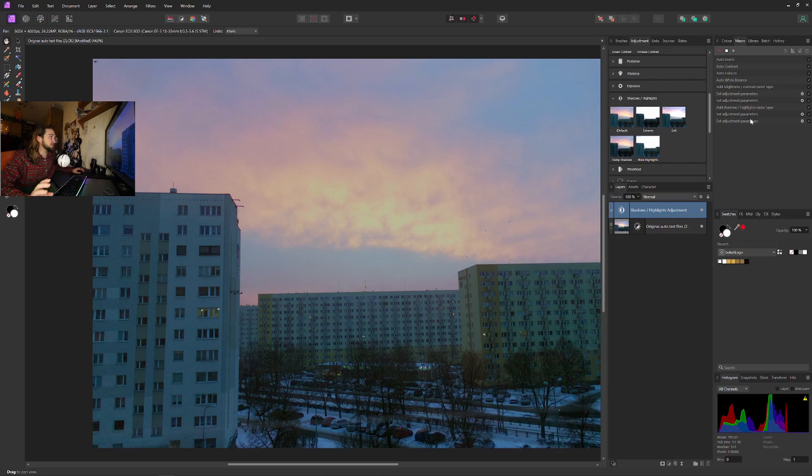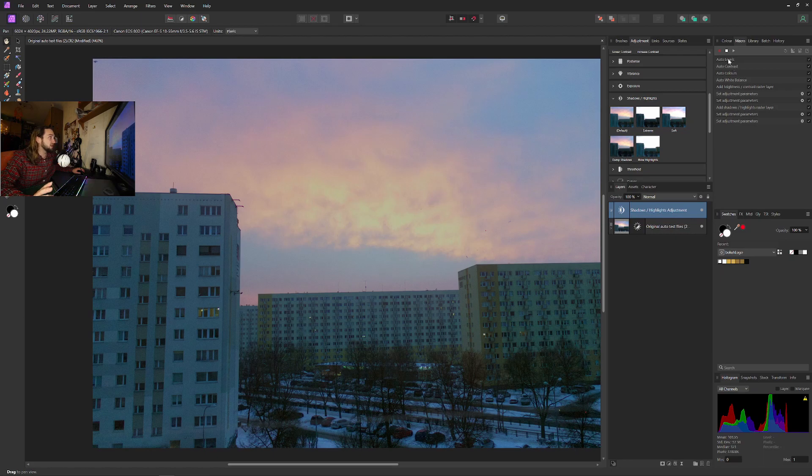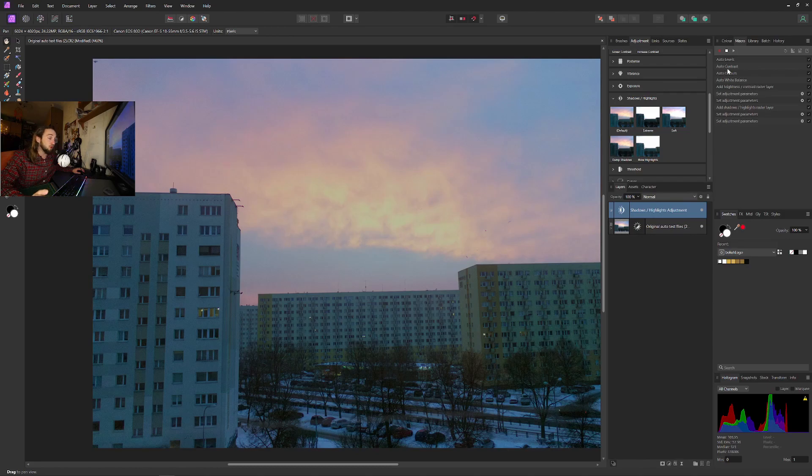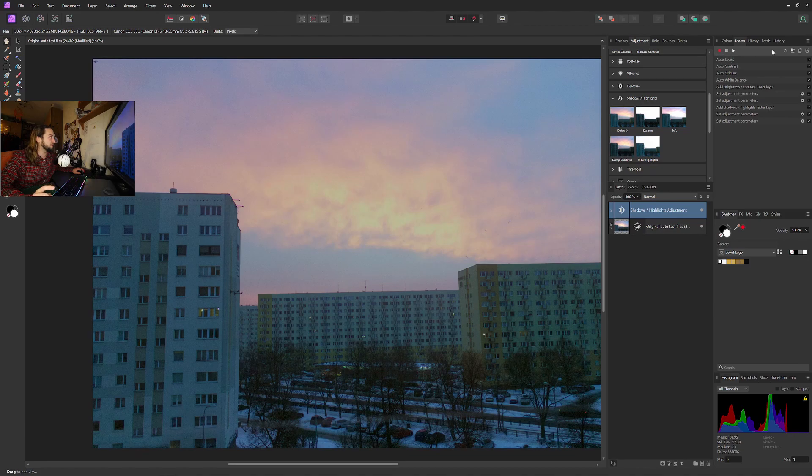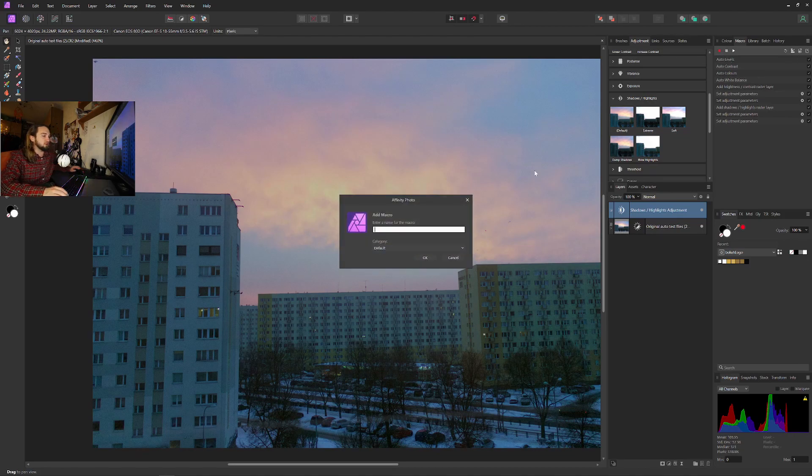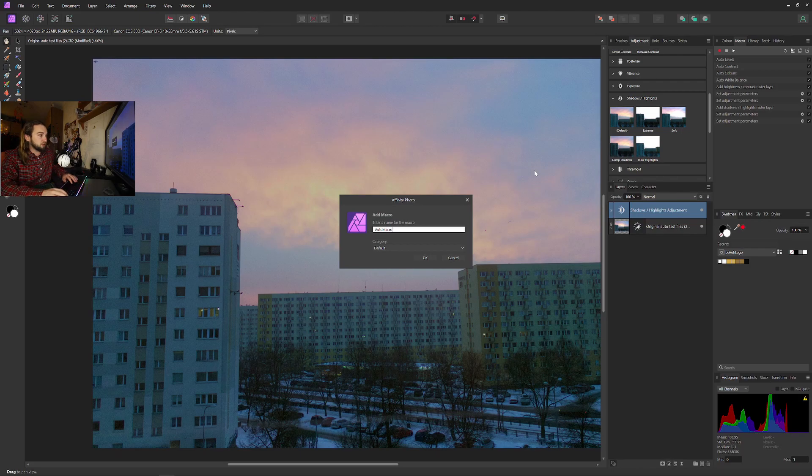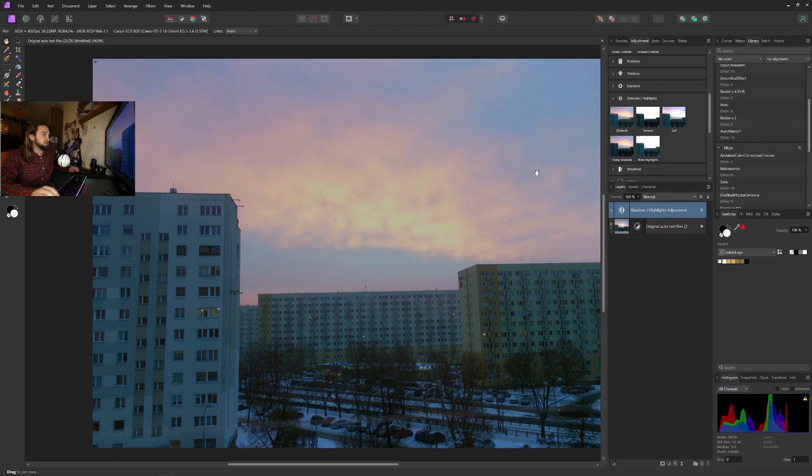As you can see, this is also being added to our macro. So we can only leave those four options or we can add a little bit more of those, whatever you want. But the main idea is that we stop the recording. We add the macro to the library like auto macro one. Let's click OK.